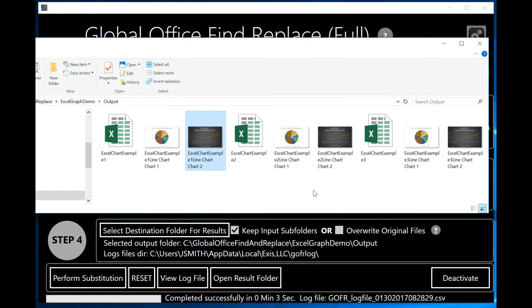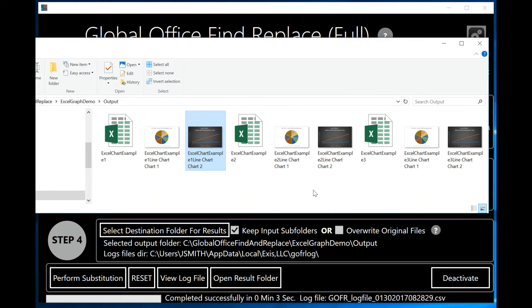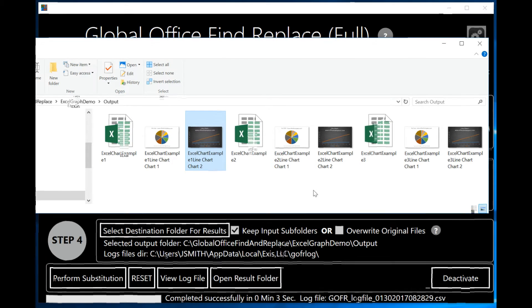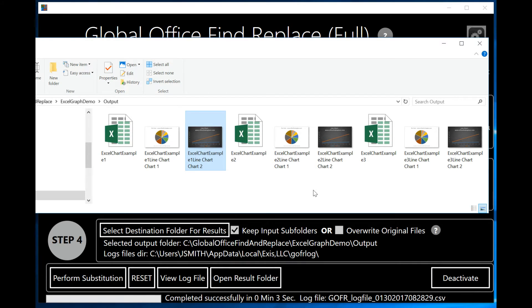Again, note that we're extracting all graphs from as many Excel spreadsheets as you've selected in step one, which basically means as many Excel spreadsheets as you want as are contained on your computer that have graphs in them.